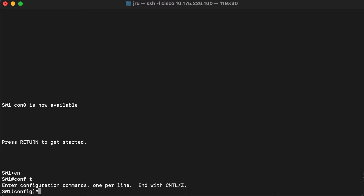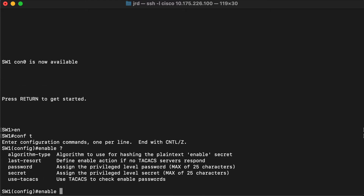We'll change into global config mode, and what we're going to do is set a password for when we change from user exec to privileged exec mode. To do that we use the enable command. Looking at the options, we can do a couple different things. One is to change the algorithm type that we're going to use to hash the password. We can also specify a plain password, or we can use the keyword 'secret', which will actually hash the password for us.